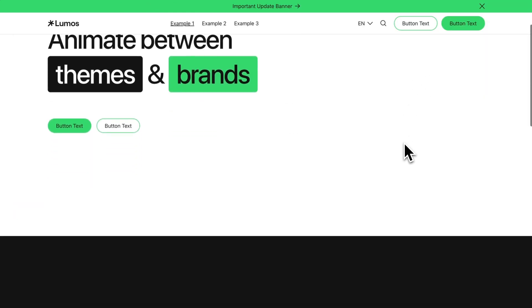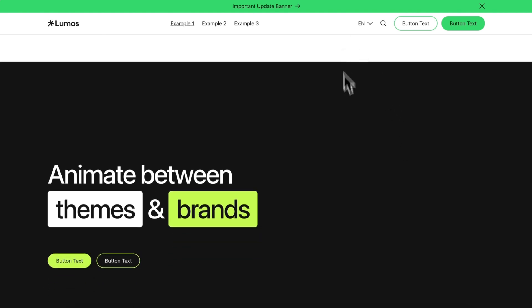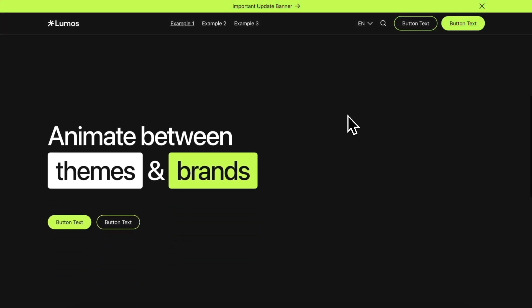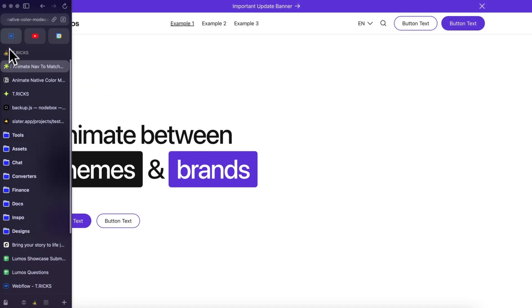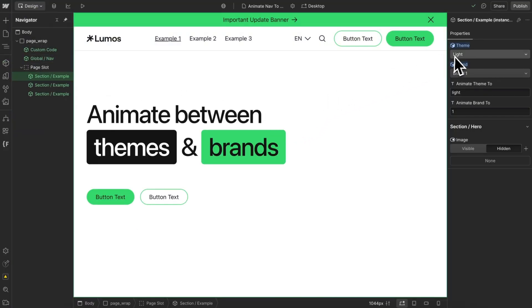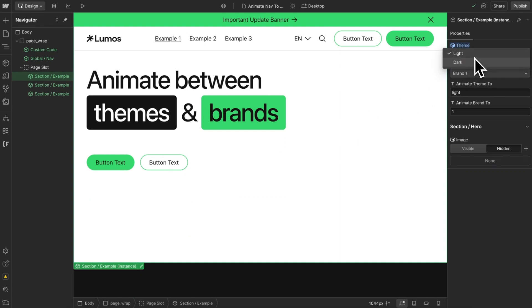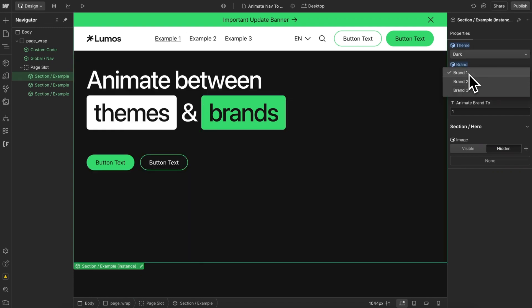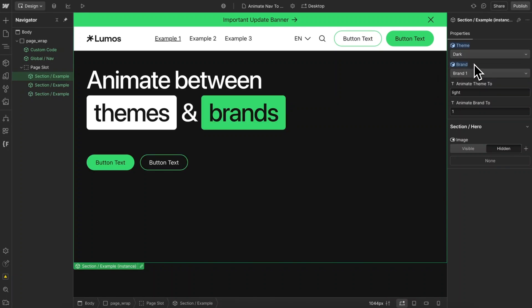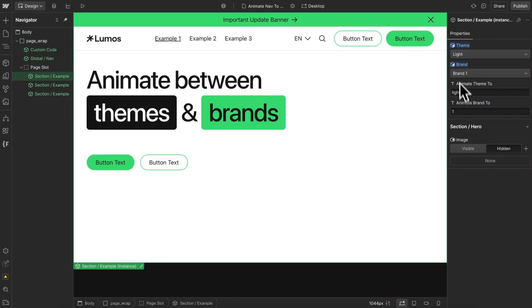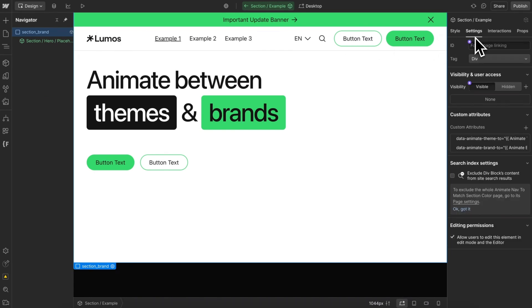For the first example, when we scroll into view of a section, we want the nav to animate to the matching theme and brand color. Here in Webflow, I've created some component variants where on each section I can choose the theme and the brand. But we also need to tell the code which brand and which theme to animate the nav to when we scroll into view of that section. To do that, I created some data attributes.